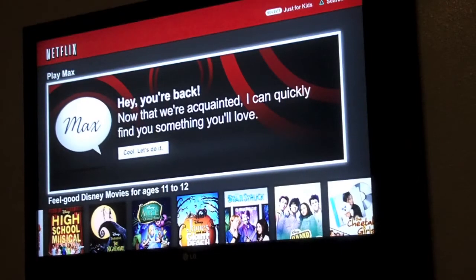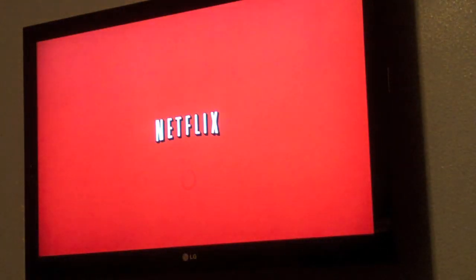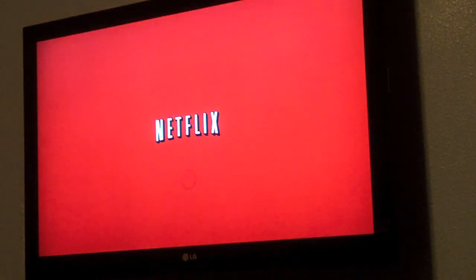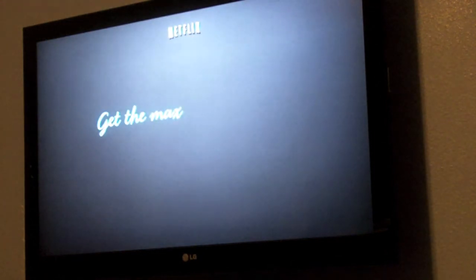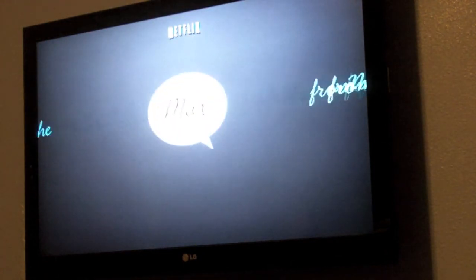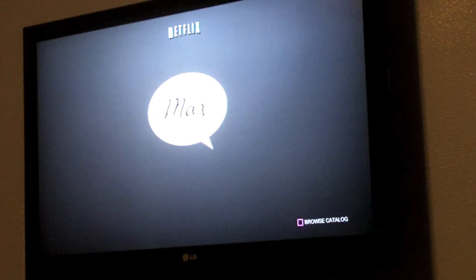To get started, just hit the X button on Max when it's highlighted and wait for it to load up. It should start any second. As you can see, some nice funky music starts playing and you are about to start the game. Let's see what I got for you today.